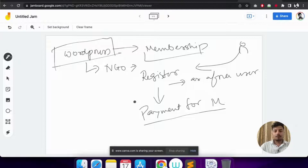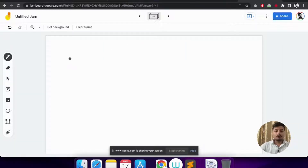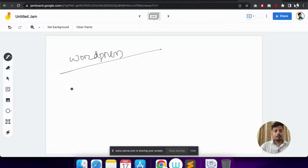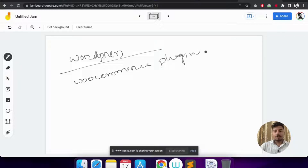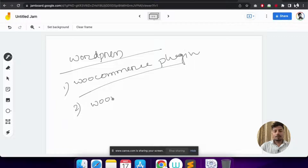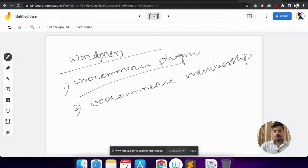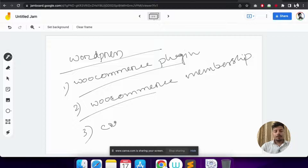We have several situations here, and this can be done with the help of WordPress and several plugins. First, we built a website with WordPress. Second, we chose a membership plugin — we use the WooCommerce plugin for capturing the membership plan. Third, we use the WooCommerce Membership plugin to create the membership plans. And in the third step, we create custom registration and login forms for the website.